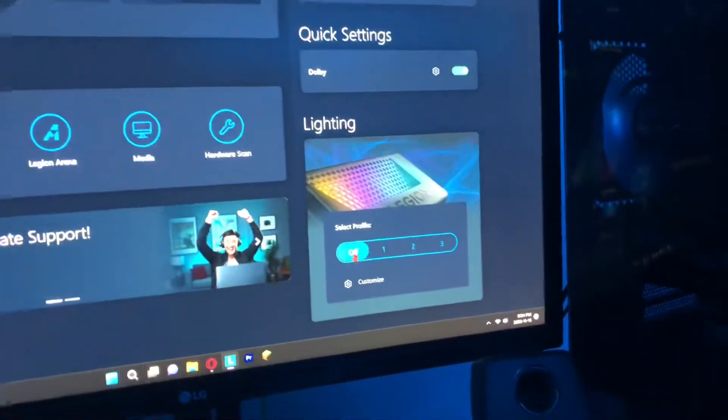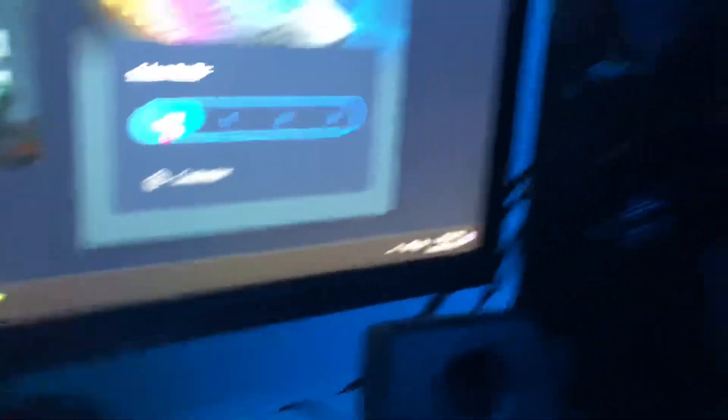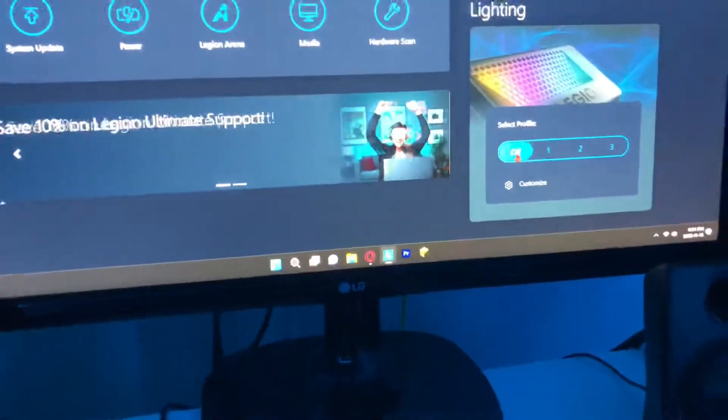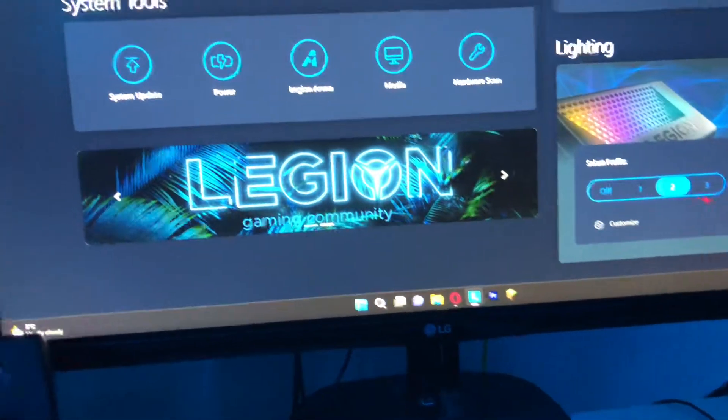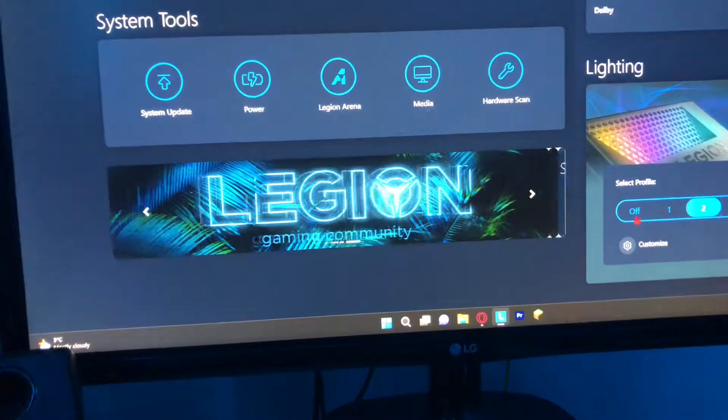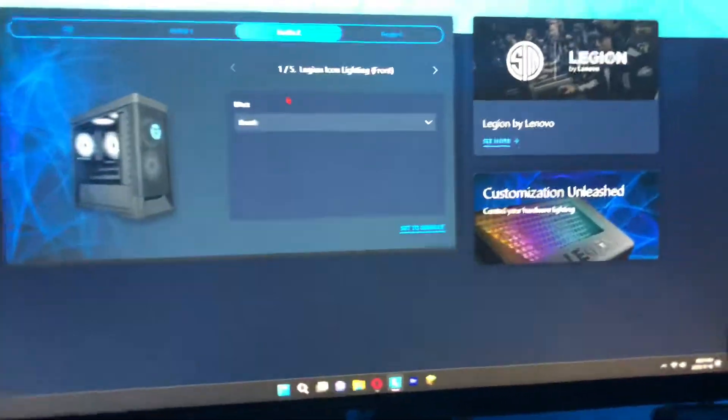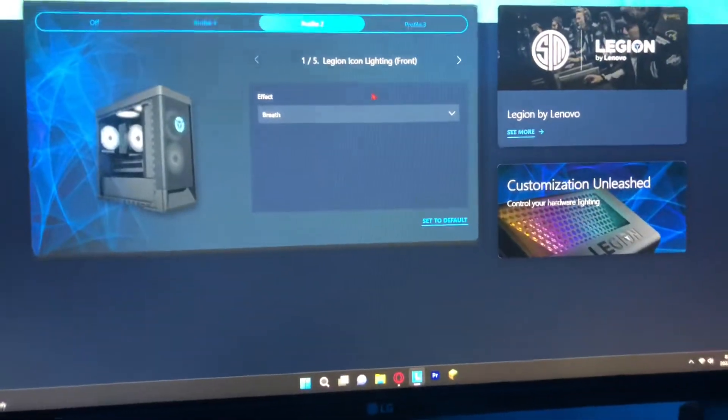Turning it off — pressing the off button — turns off all the fans and everything in the entire PC. These profiles don't really matter; they're just presets. From here you can change all your different colors.